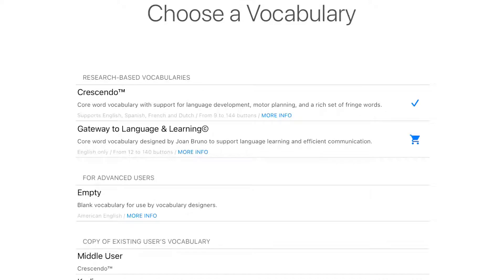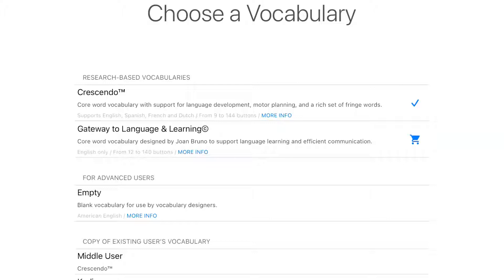Generally, I just pick the Crescendo vocabulary. They do have Gateway to Language and Learning, which is core vocabulary that's set up for learning and communication and it's all pre-made. The Crescendo one will be just fine. If you do empty, then it's going to leave nothing. So I do like to use the Crescendo one.